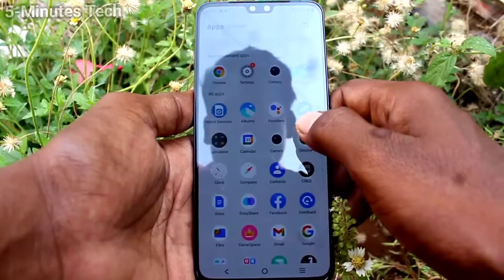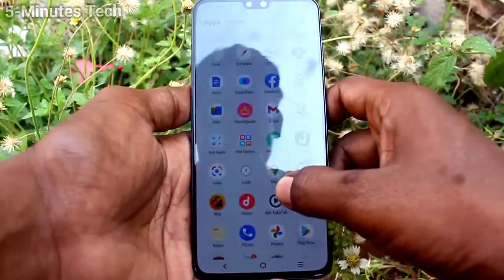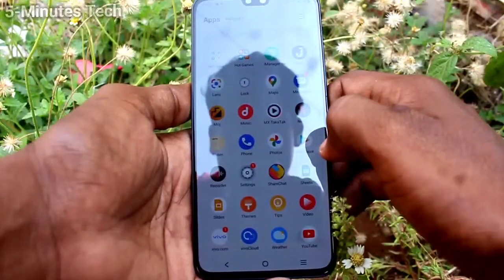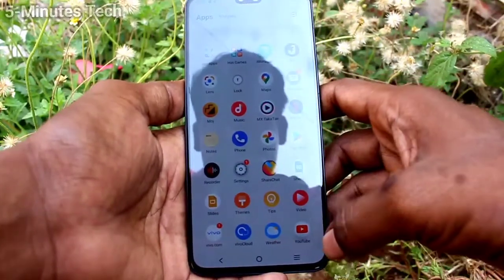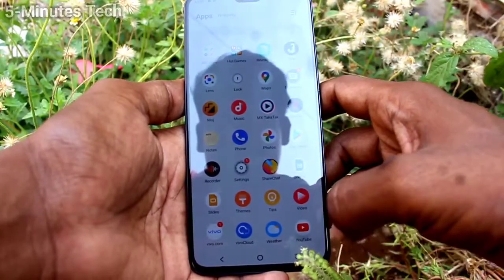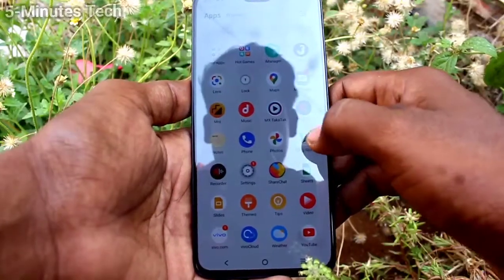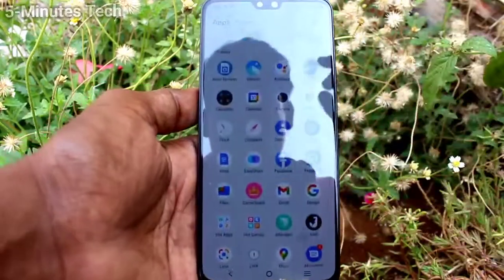So in this way you can easily set split screen in your phone OV23. Thanks for watching, bye!